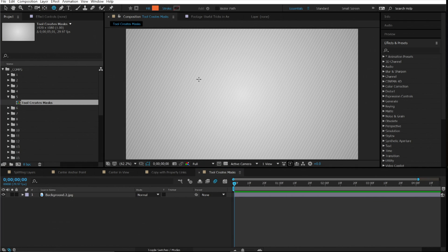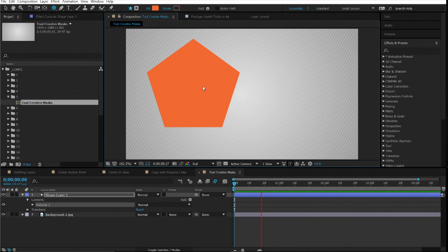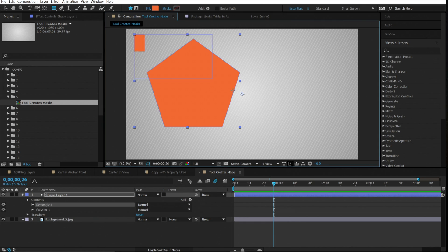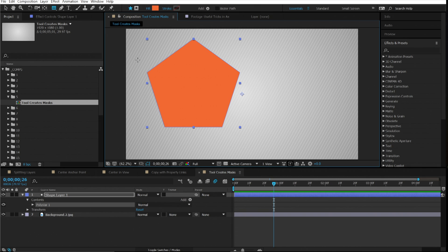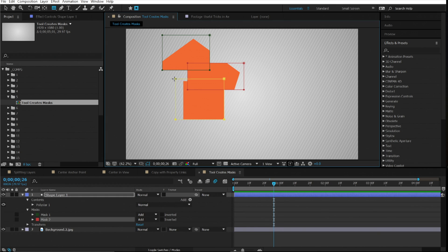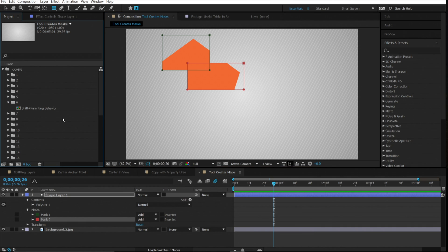Number five is tool creates masks. When you have a shape layer and want to mask part of it, if you go to the rectangle tool it creates another shape layer, which is problematic. The solution: when you select any of the shape tools or pencil, look over to the right — you'll see two icons: a shape layer and a mask tool. Select the mask tool and you can draw a mask directly onto the shape layer.